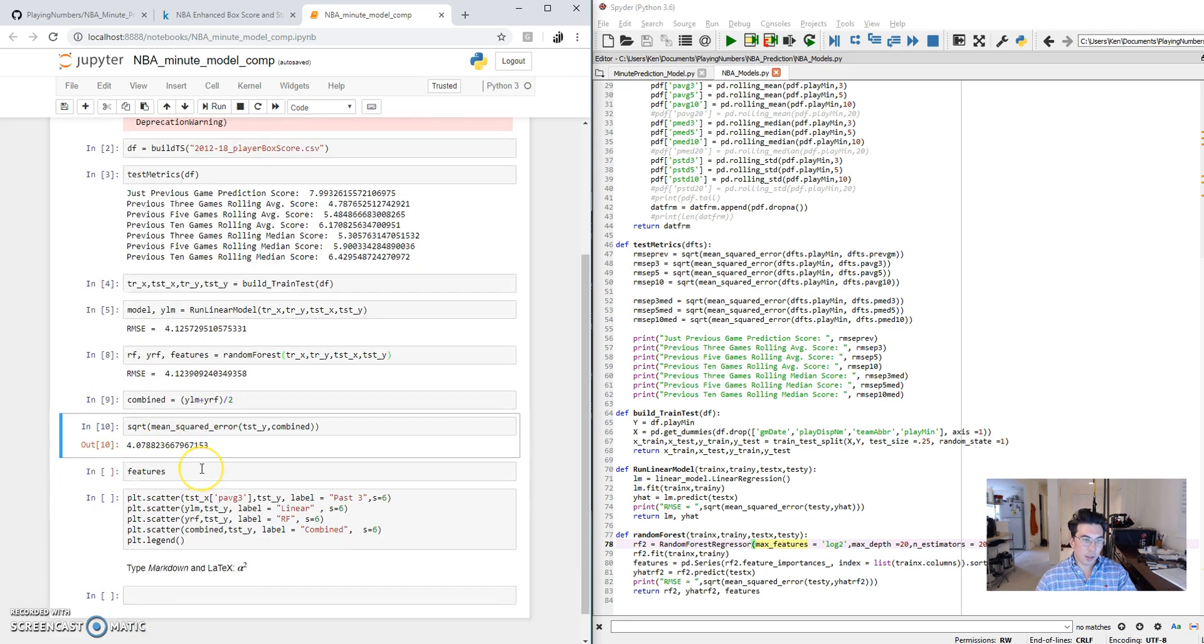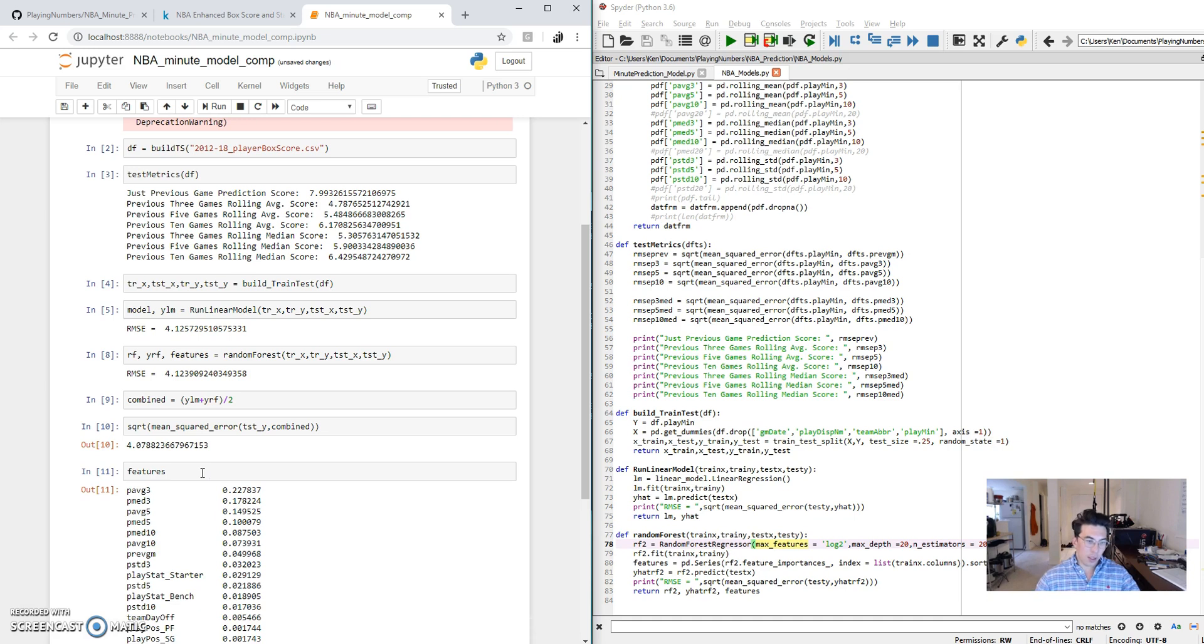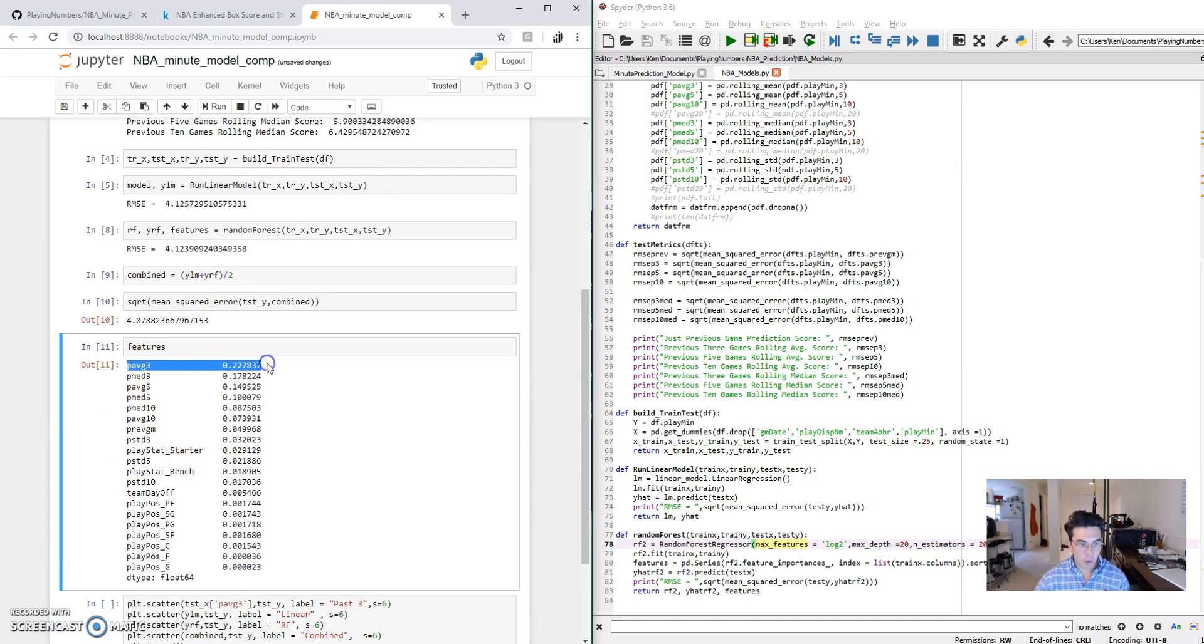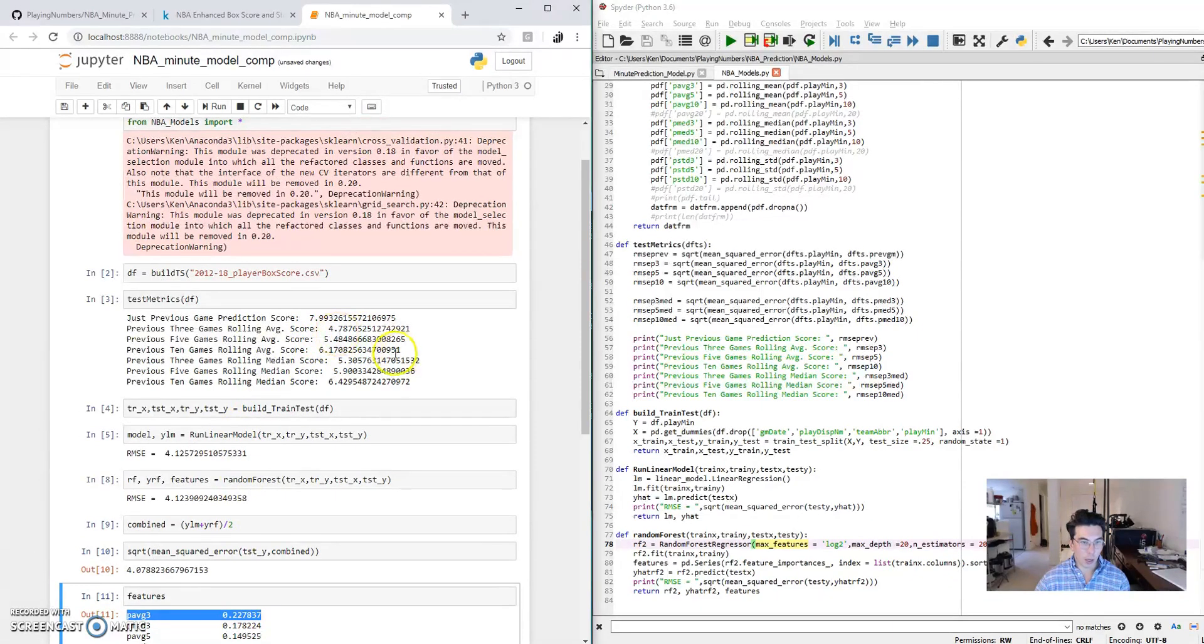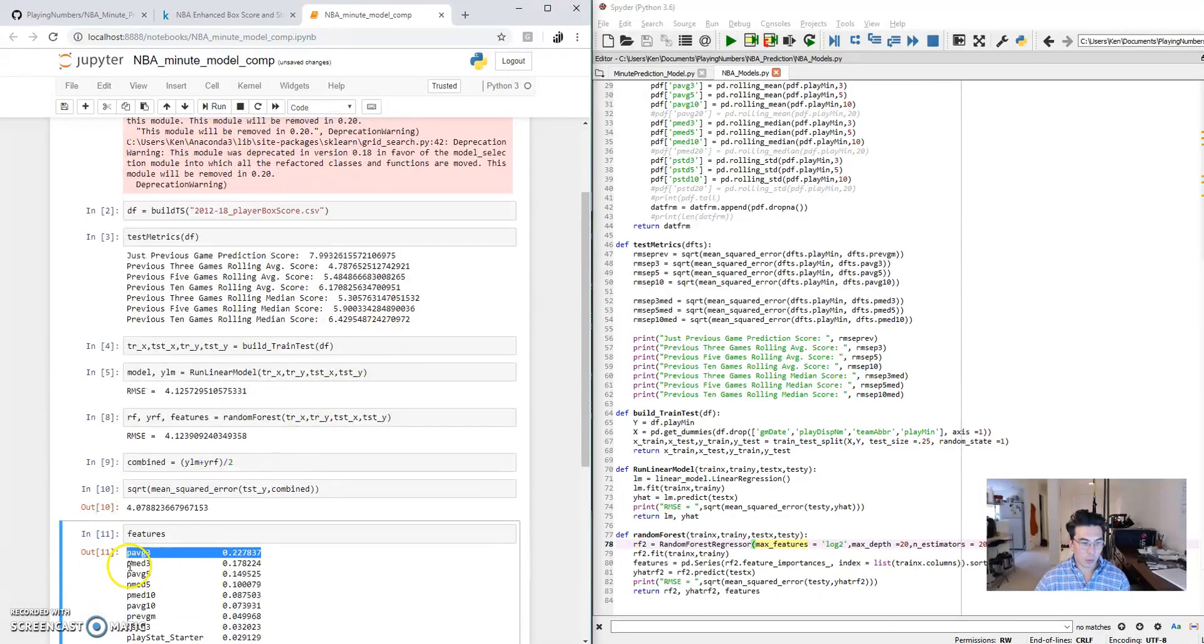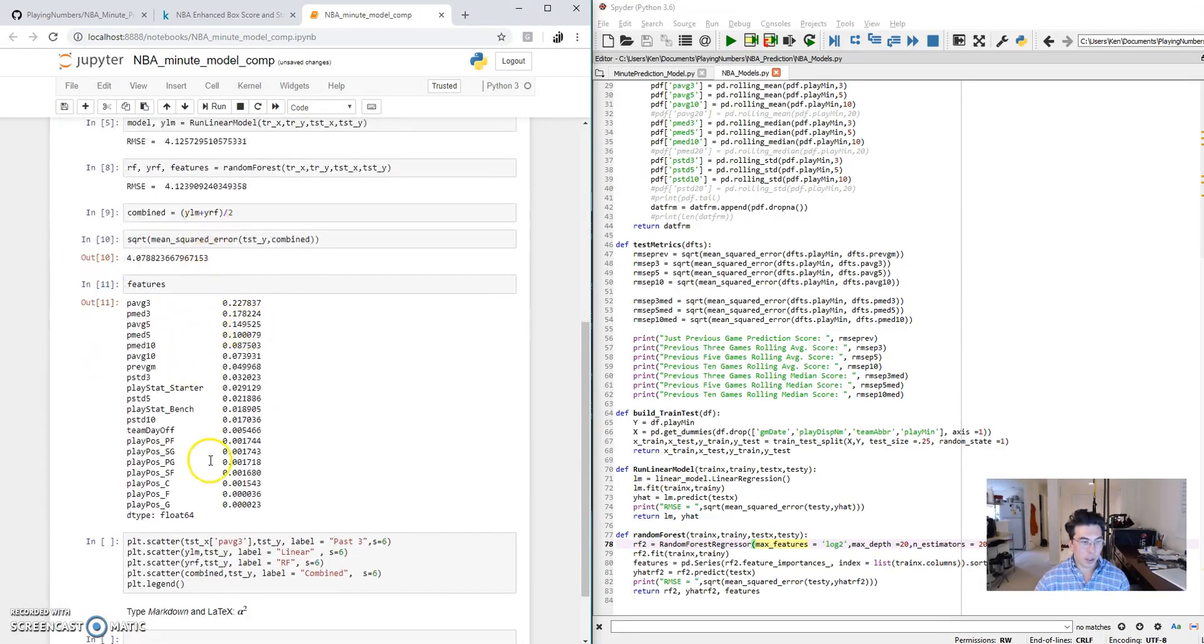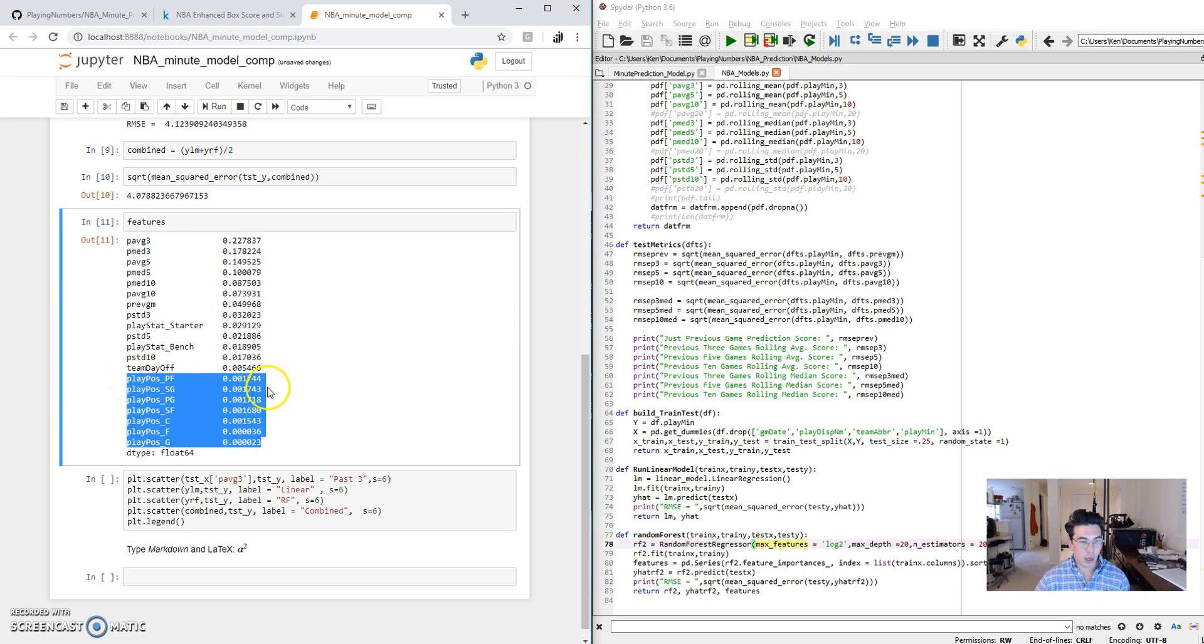So one of the nice things about regression and random forest is we can see how much each feature is incorporated into the decision making process. So I look at the features here and we can see and validate to some extent that the right things are being pulled in. So the most important feature in the random forest appears to be the three-game moving average, which was our best predictor up here as well. The same thing goes with the median. I believe that was the second best one up here. So these look pretty good to me. It's also interesting to look at how much each individual position contributes to the decision making process of the random forest.